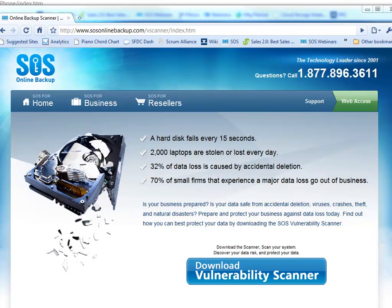The statistics on data loss are scary. Did you know a hard disk fails every 15 seconds and 2,000 laptops are stolen or lost every day? 32% of data loss is caused by accidental deletion, and 70% of small businesses that experience a major data loss go out of business, so it's crucial that you understand just what your exposure could be.